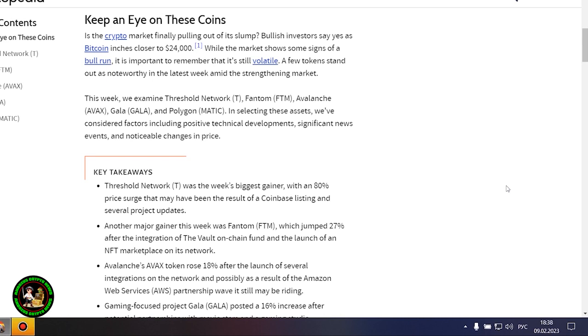These cryptocurrencies will be especially interesting in the future. There is special interest in them and now you'll find out what. Keep an eye on these coins.